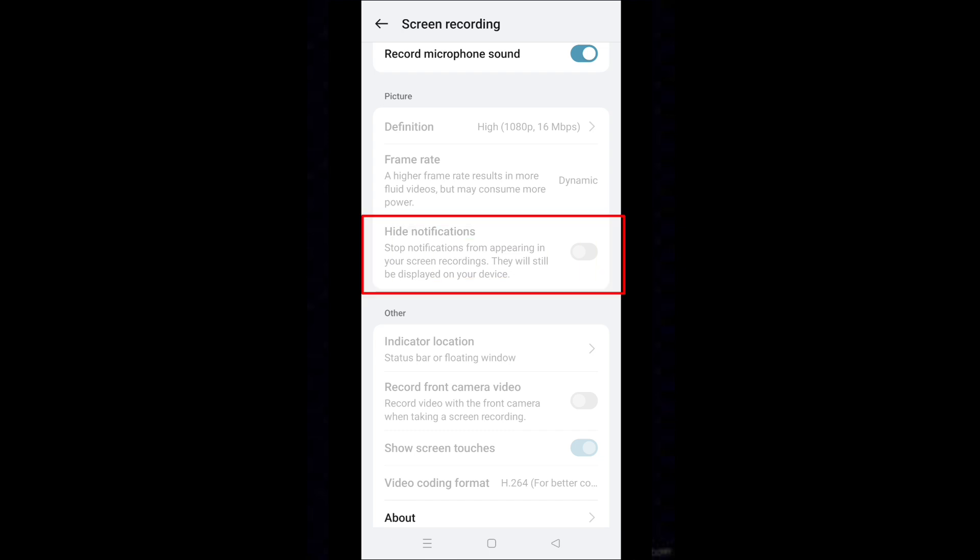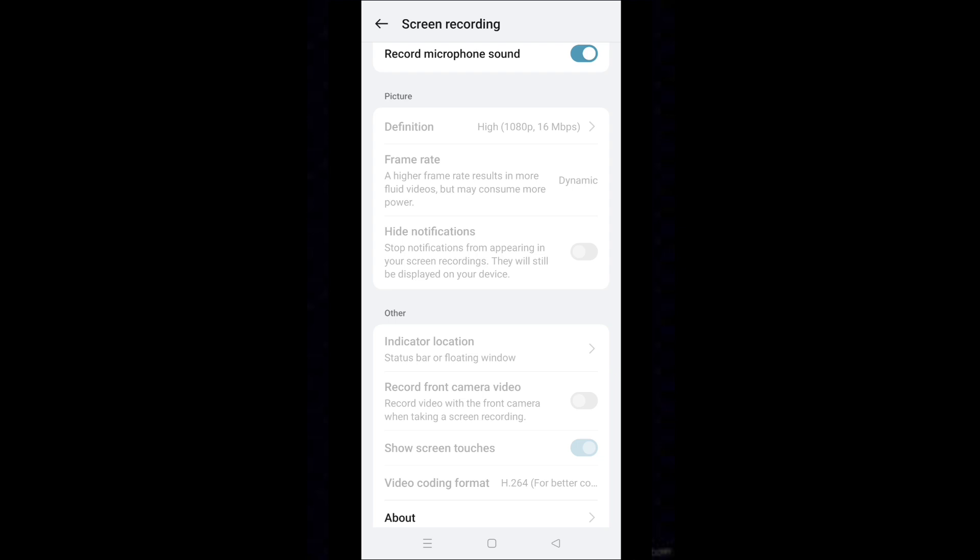Turn on Hide Notifications. This setting is currently grayed out on my phone because I am doing screen recording. This setting says stop notifications from appearing in your screen recording. They will still be displayed on your device.